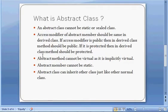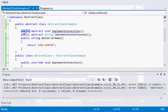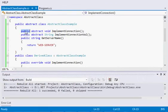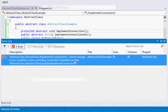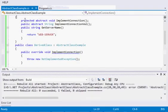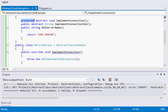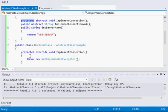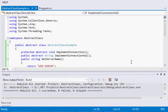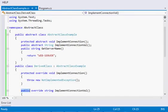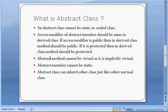The access modifier of an abstract member must be the same in the derived class. If the modifier is public in the base class, the derived class method should also be public; if it is protected, it should be protected in the derived class as well. If we declare the method as public in the base class and change it to protected in the derived class, it gives an error: 'Cannot change access modifier when overriding.' The access modifier must match in both places.